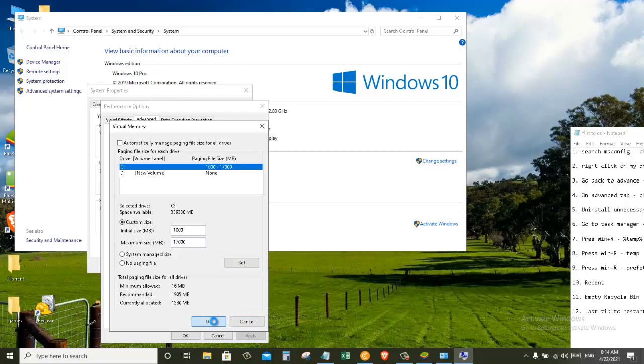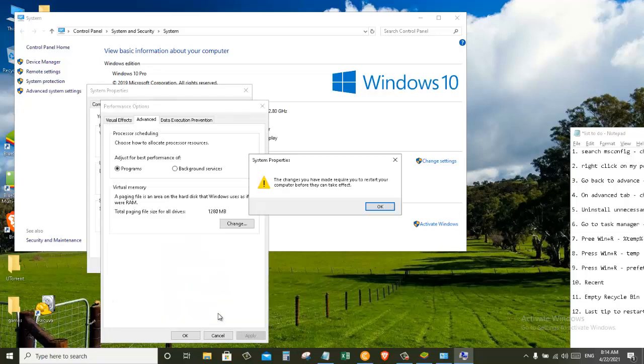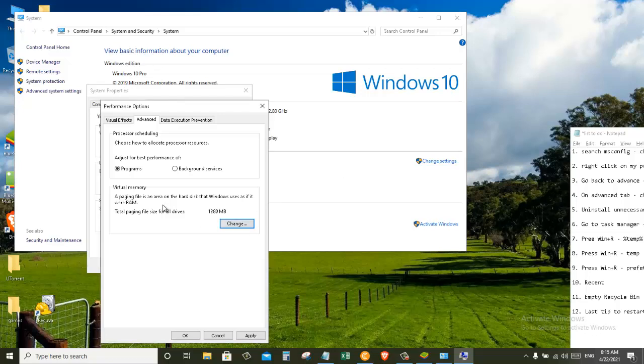OK. So the changes you have made require you to restart your computer before they can take effect, so we'll click OK.